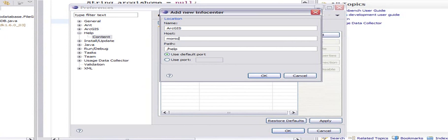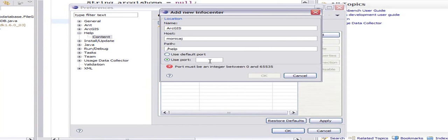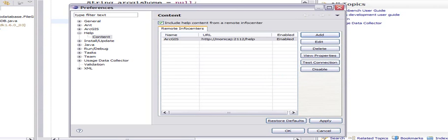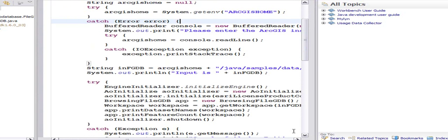That's Monica Jane, and by default the remote help is port 2112. I'm going to specify 2112 and click okay, apply, and okay.